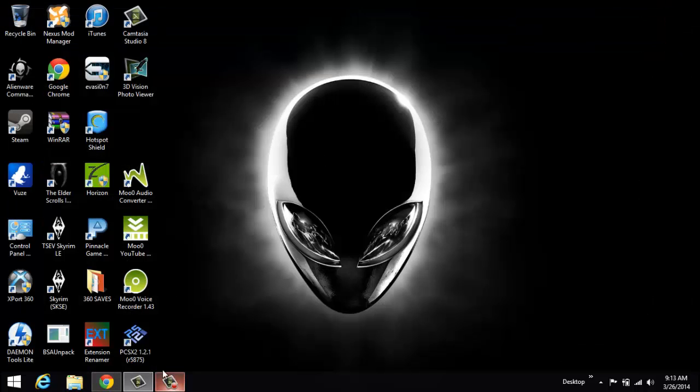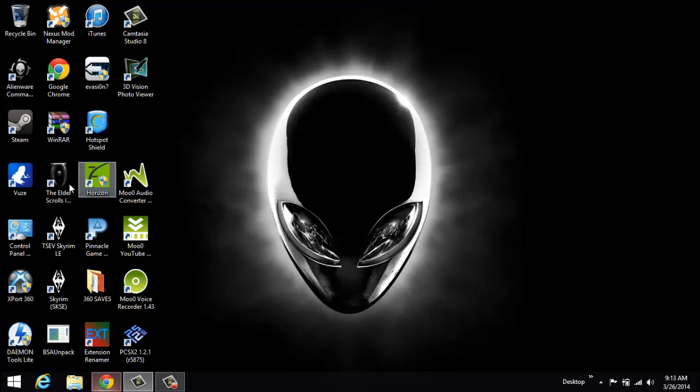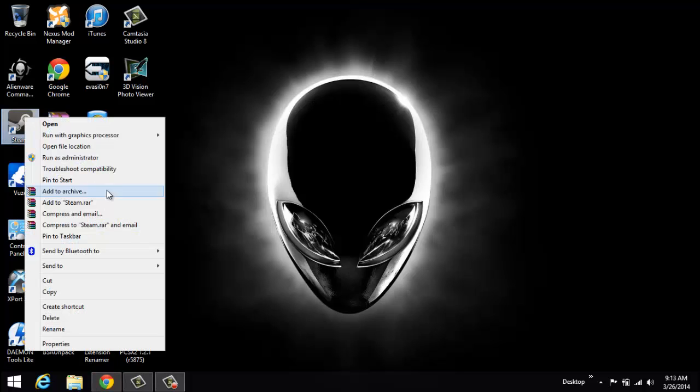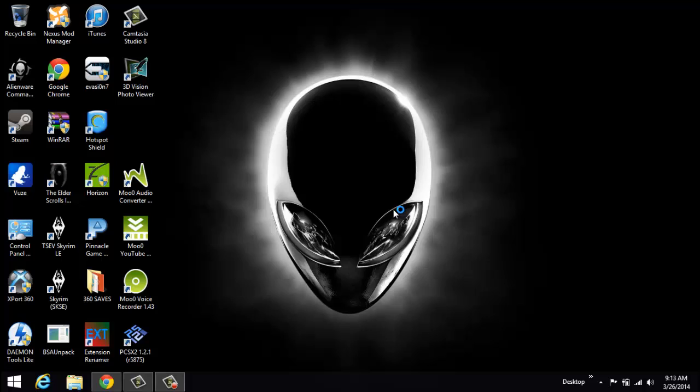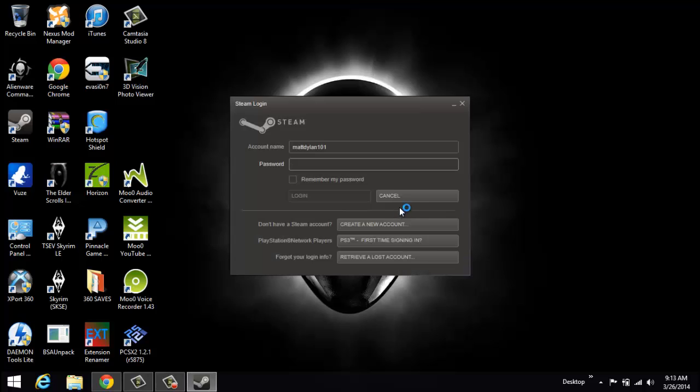Go into Steam right here and run it as an administrator. The reason we run Steam as an administrator is if you're running Windows Vista or later, it'll allow you to download those mods into that directory without Steam having any problems with doing it.